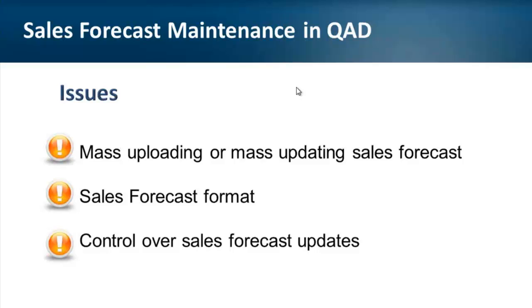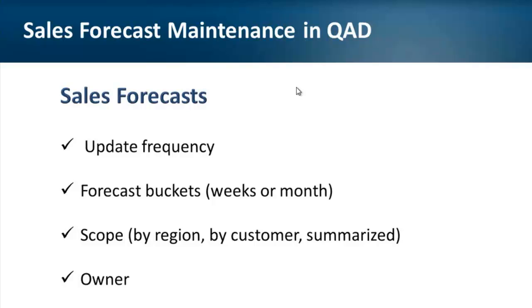But despite these obvious benefits, sales forecast often doesn't get entered into QAD. There could be various reasons for this.